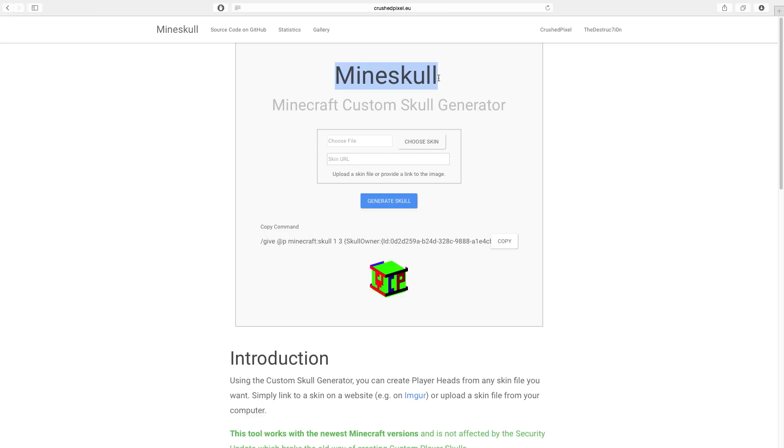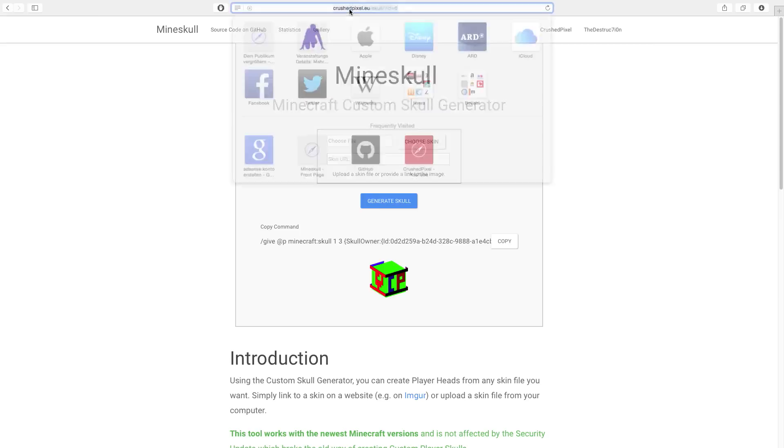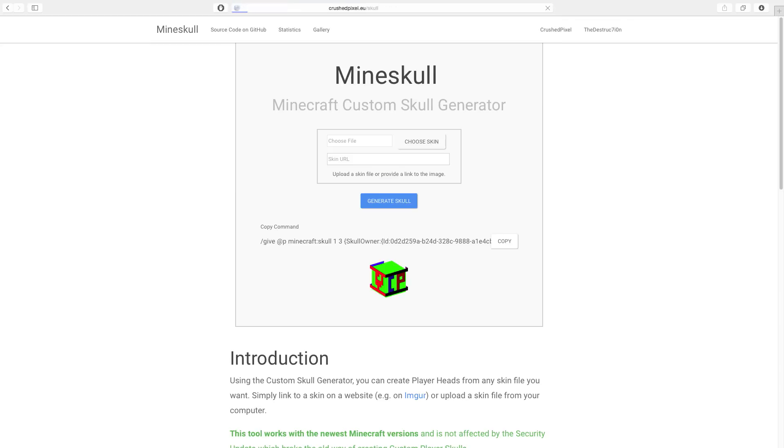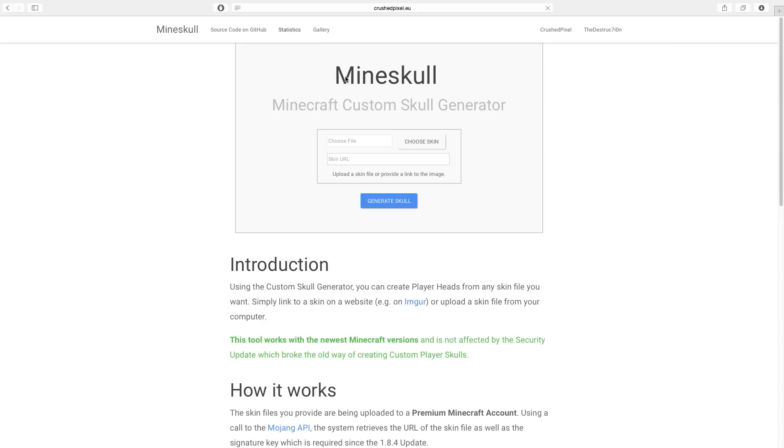As always, thanks for watching. I hope that this tool is helpful to you. If you want to visit it, it's crushpixel.eu/skull. And yeah, have fun with the Mine Skull Minecraft custom skull generator. See you in the next video.